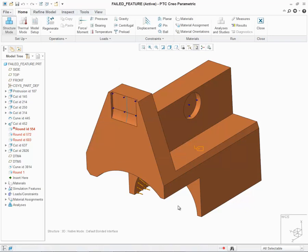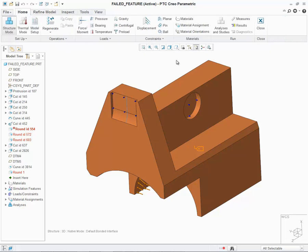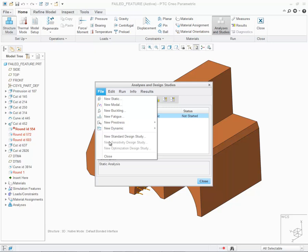Let's click on OK. The failed features are still listed in the model tree. However, users will be able to define many of the traditional simulate features, such as forces, displacements, any of the idealizations, connections, surface or volume regions, etc. As specified, the only real limitation that will happen is when you want to run an analysis or design study. If I click on File, you'll notice that the new sensitivity design studies or optimization design studies are grayed out.